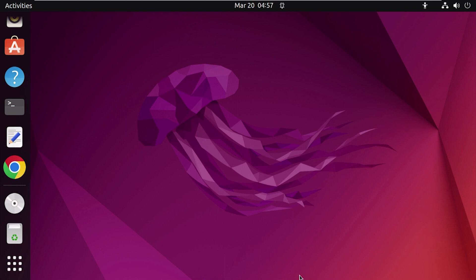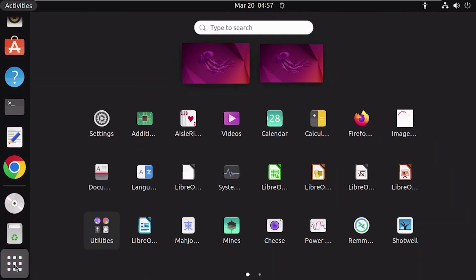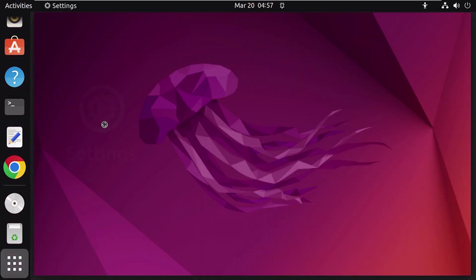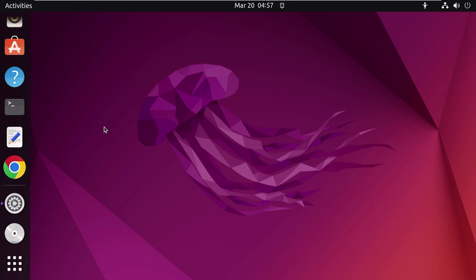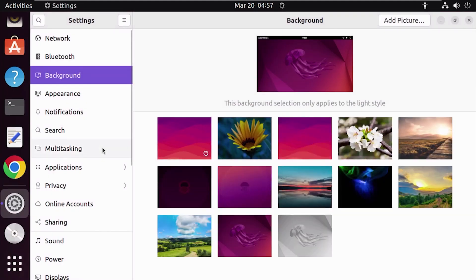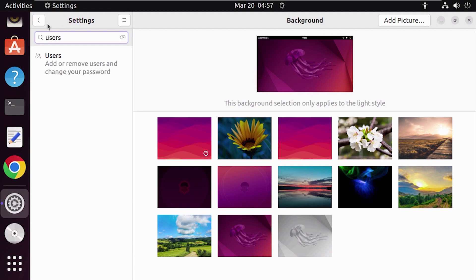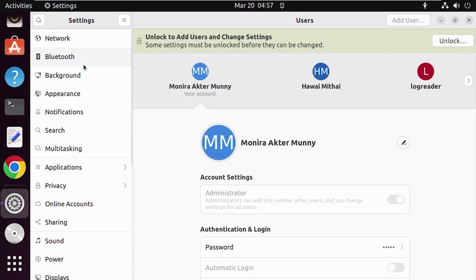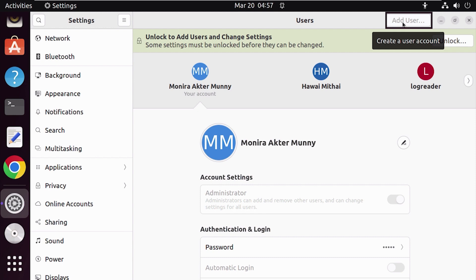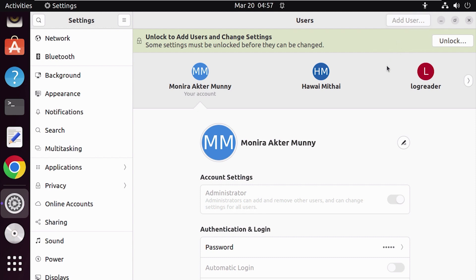In the applications menu, select Settings. After that, search 'users' from the search bar, select 'Add or Remove Users', and you can see the Add User option at the top. But for security purposes, you have to unlock the option by giving the currently logged-in user's password.